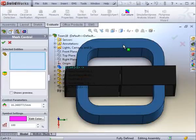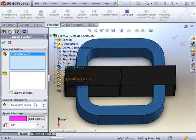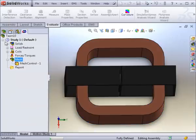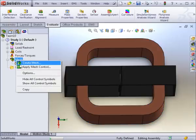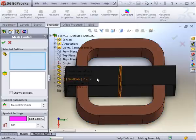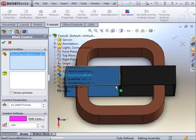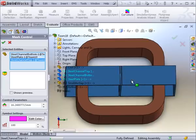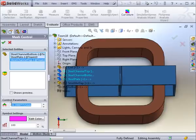For example, the coil will have a mesh control of 8mm. The steel components will also have a mesh control. This will be much finer than that of the coil, 1.1mm.